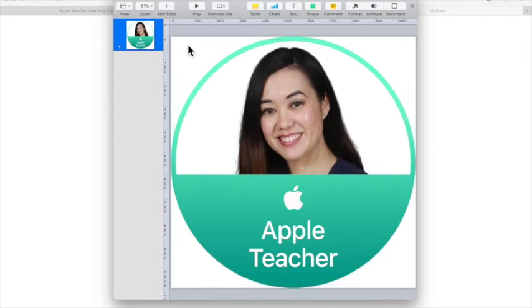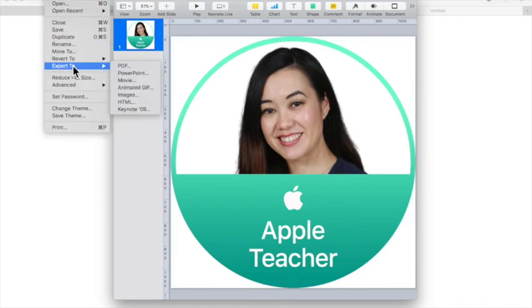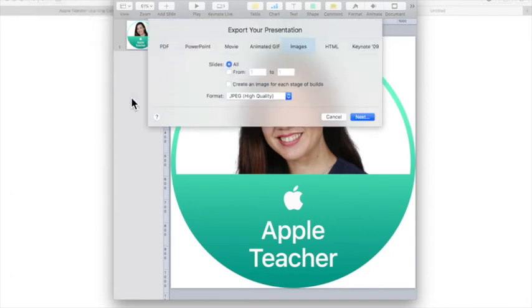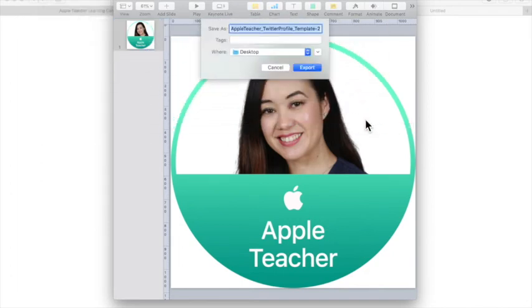Once you're finished creating your badge you want to make sure that you export to an image. So I'm going to go to file export images. And now it's going to save this to my desktop.